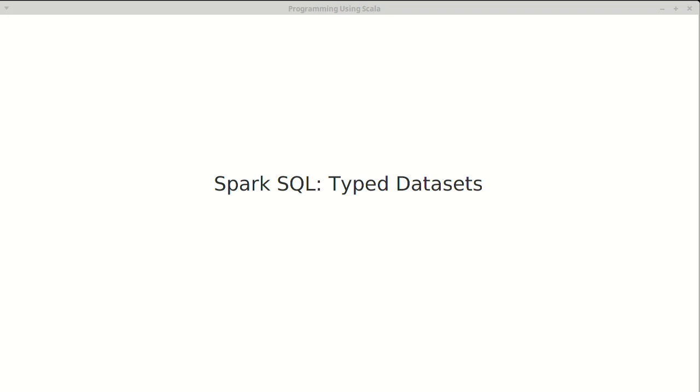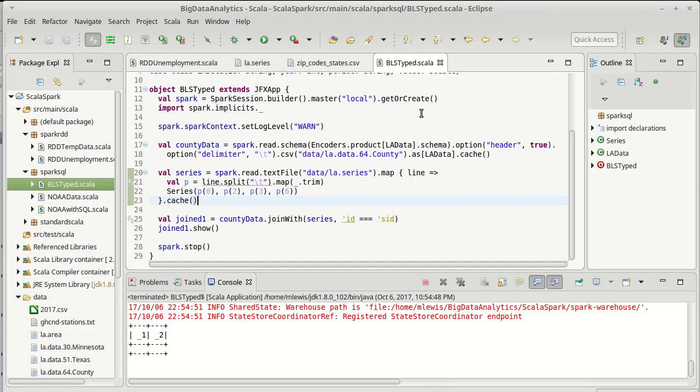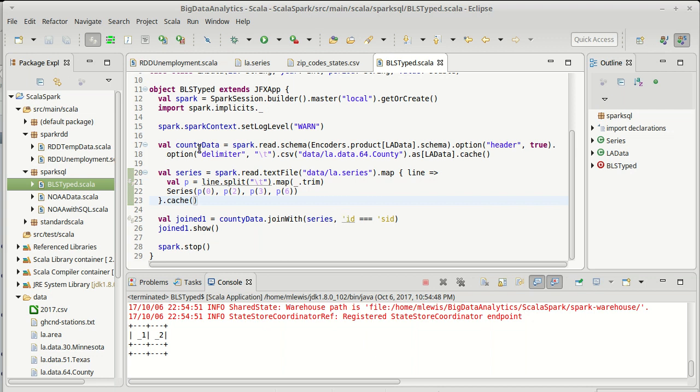We finished off the last video where we had been working with our join. So we have our county data and we have our series and we keep getting joins that are empty. At first we had joins where we just had errors because it was thinking that it was the same column. We got a join that was empty when we used the longer format and we said county data of ID and series of ID.